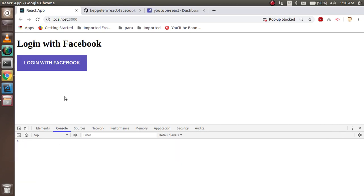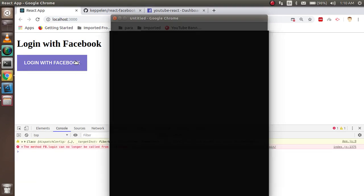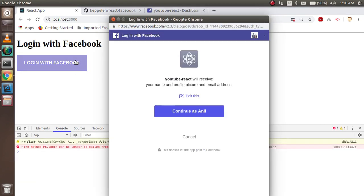Now you can see that there is a nice login button. Okay, when I'm just going to click it here,